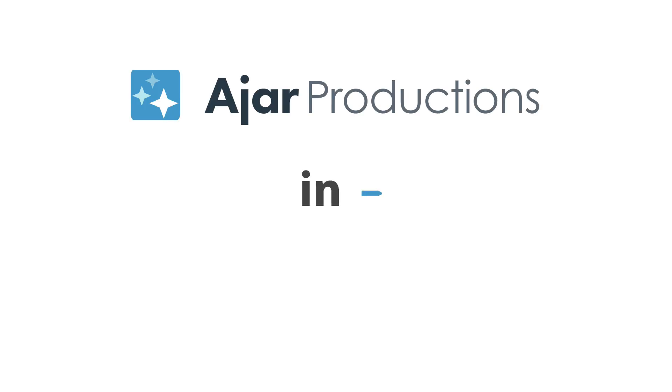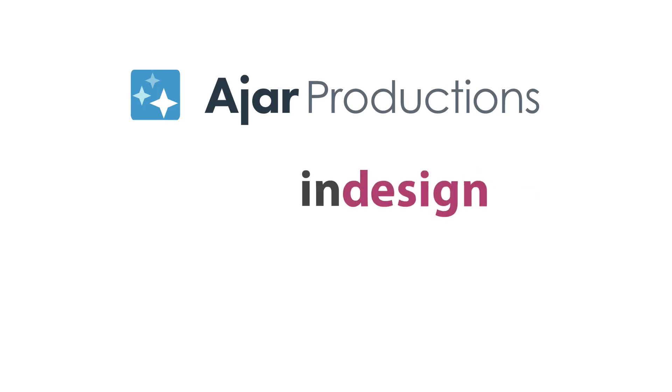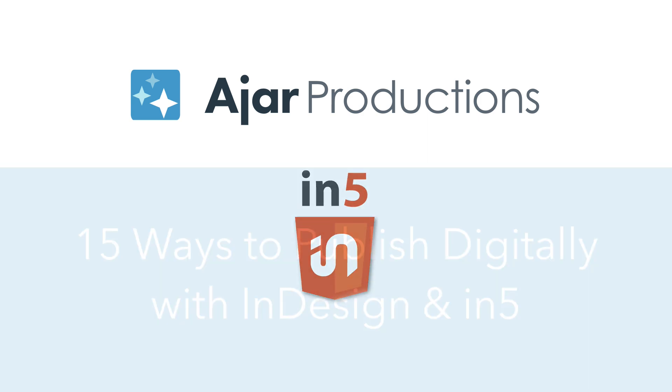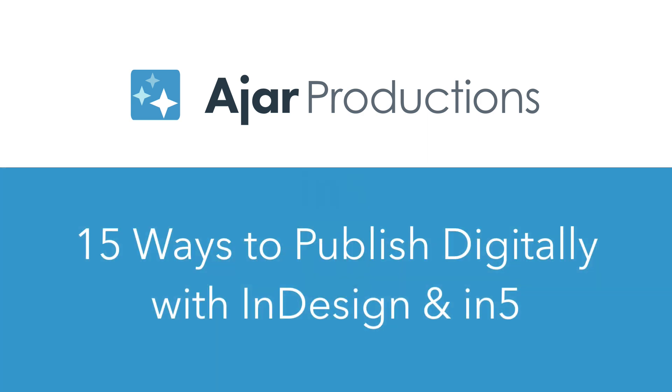Hi, this is Justin from Ajar Productions. In this video, I want to talk about 15 different ways that you can publish digitally with InDesign and In5.